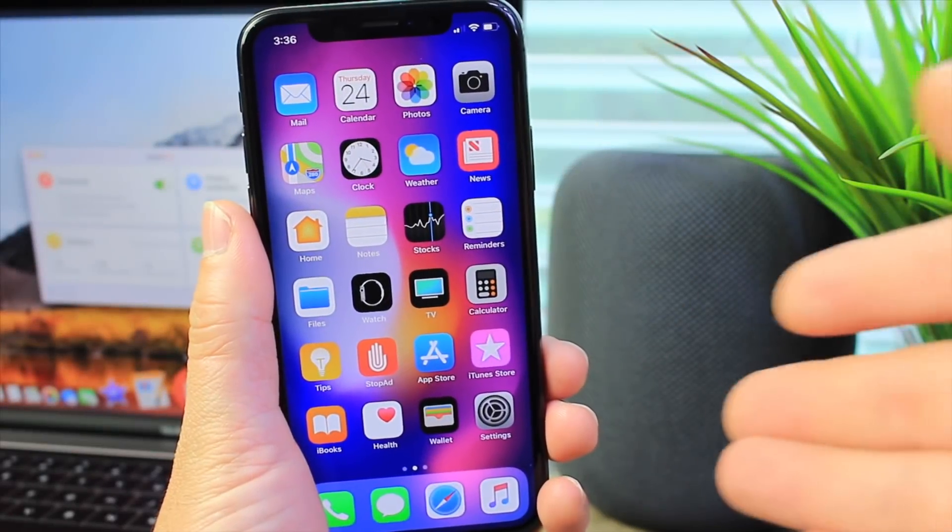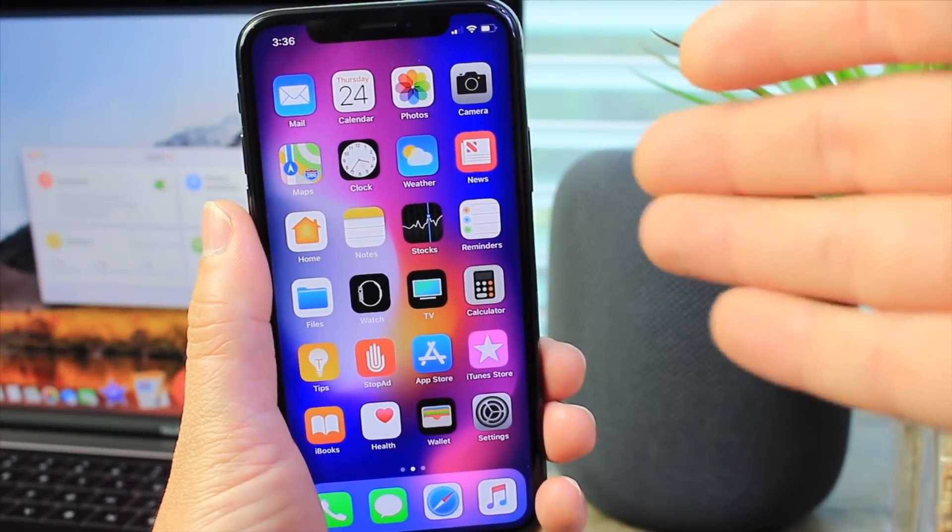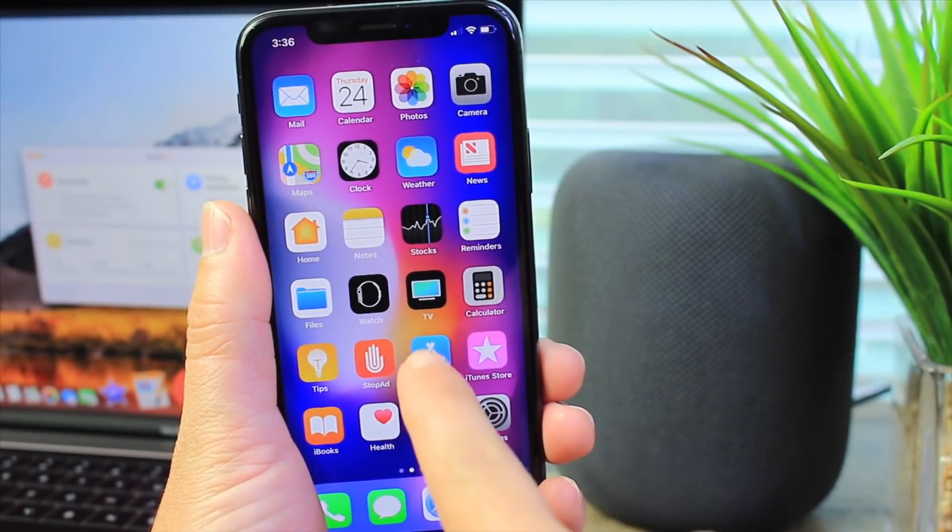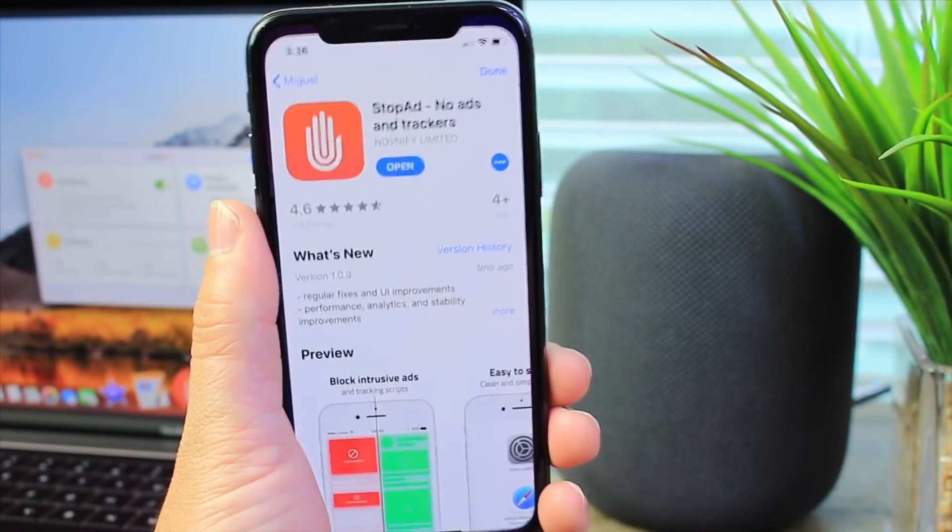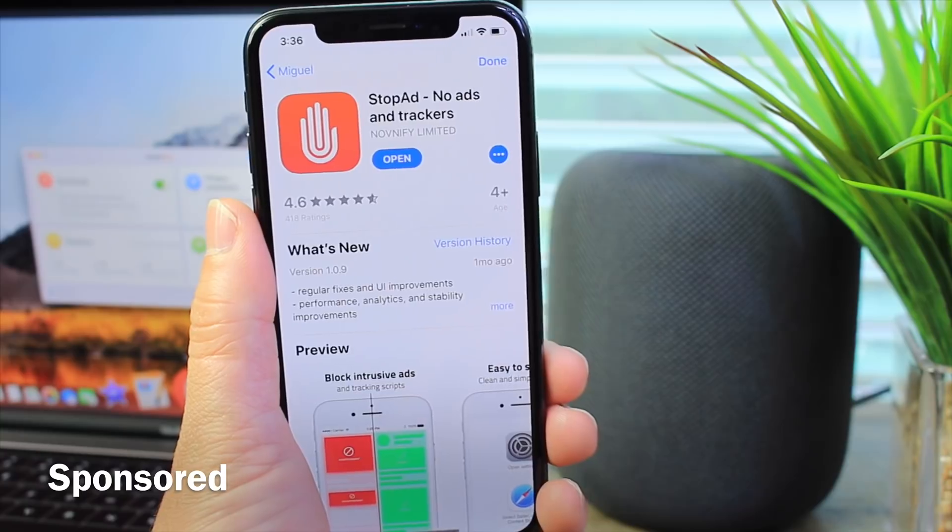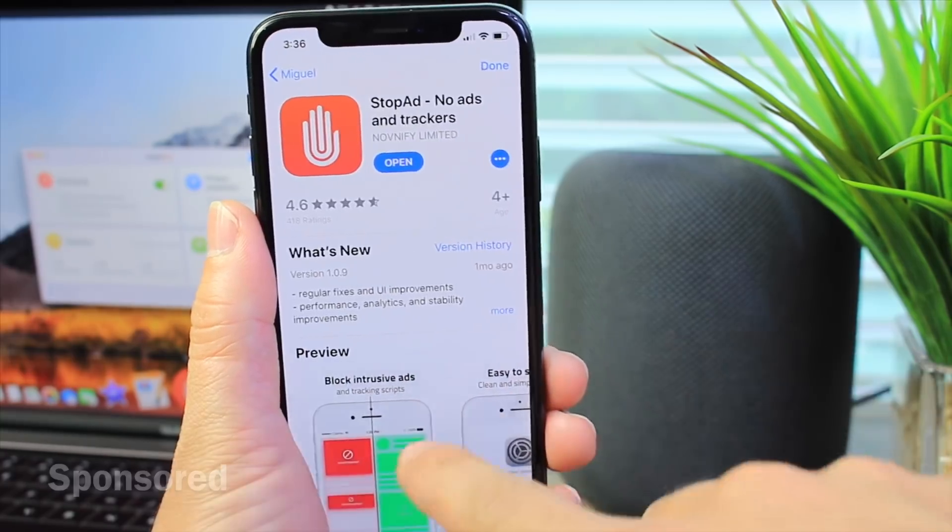Hey guys, in today's video I wanted to share with you yet another must-download, must-have application. Today I'm sharing Stop Ad.